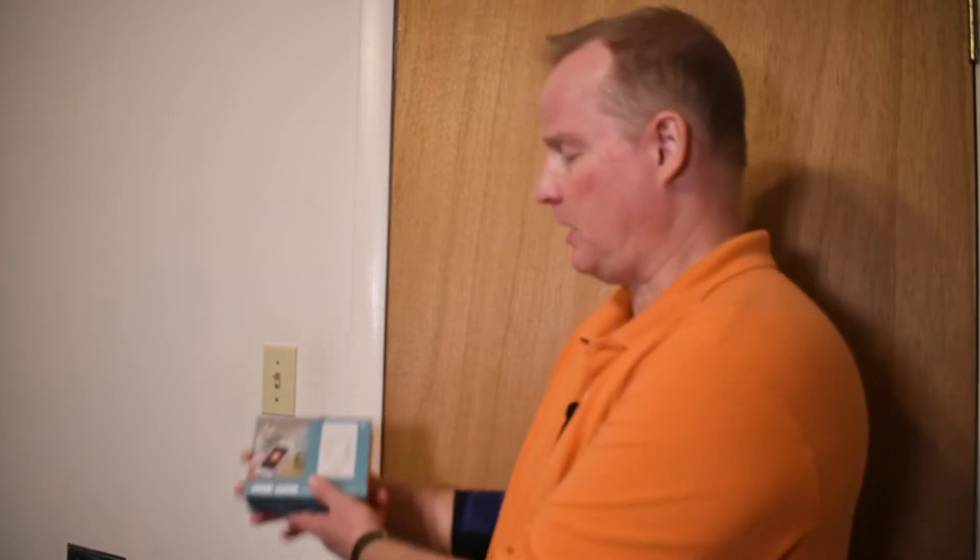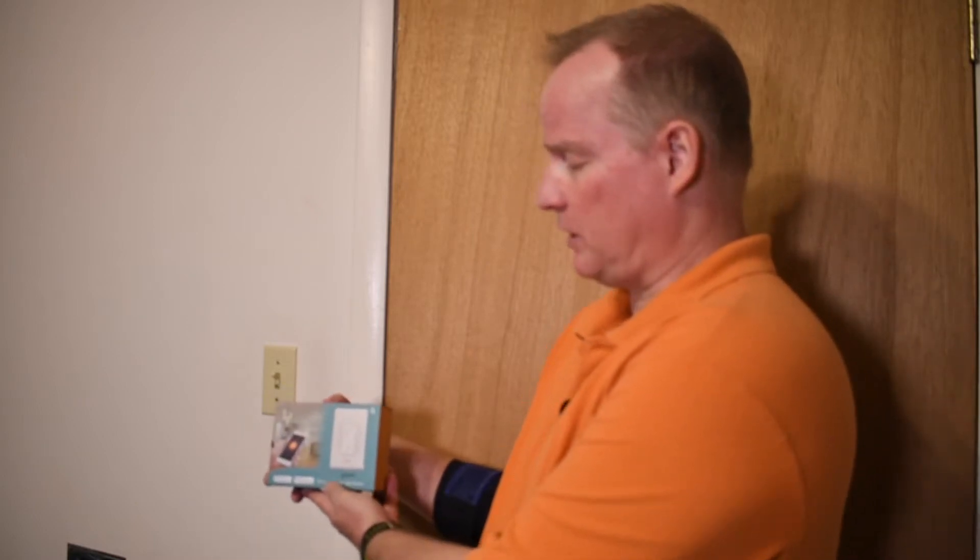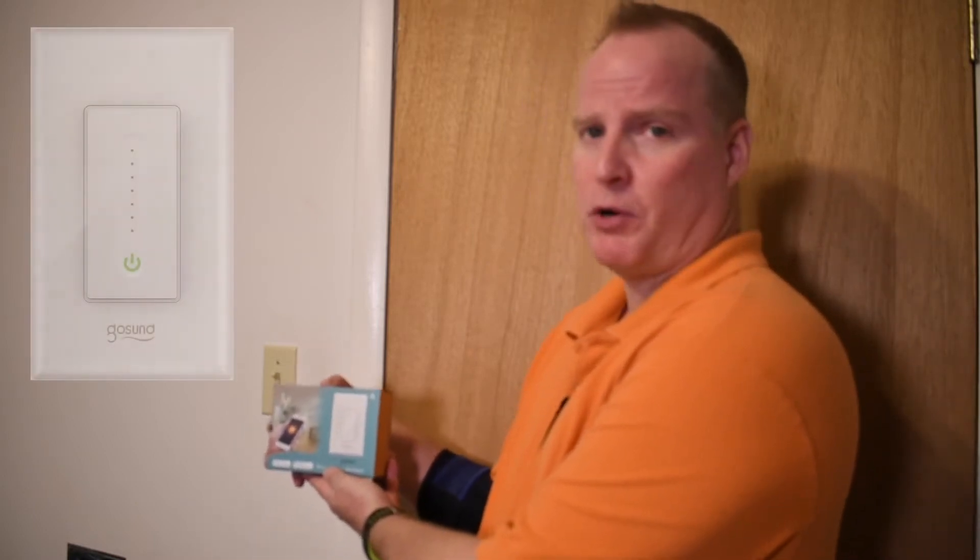Hi. Today will be the first installation in a smart home series. We're going to start out by replacing this simple light switch with a GoSund smart switch.